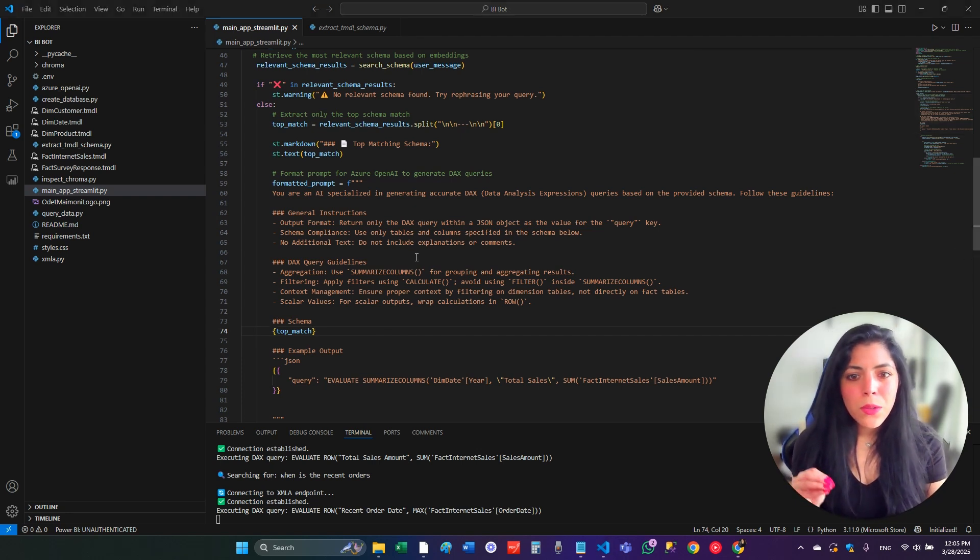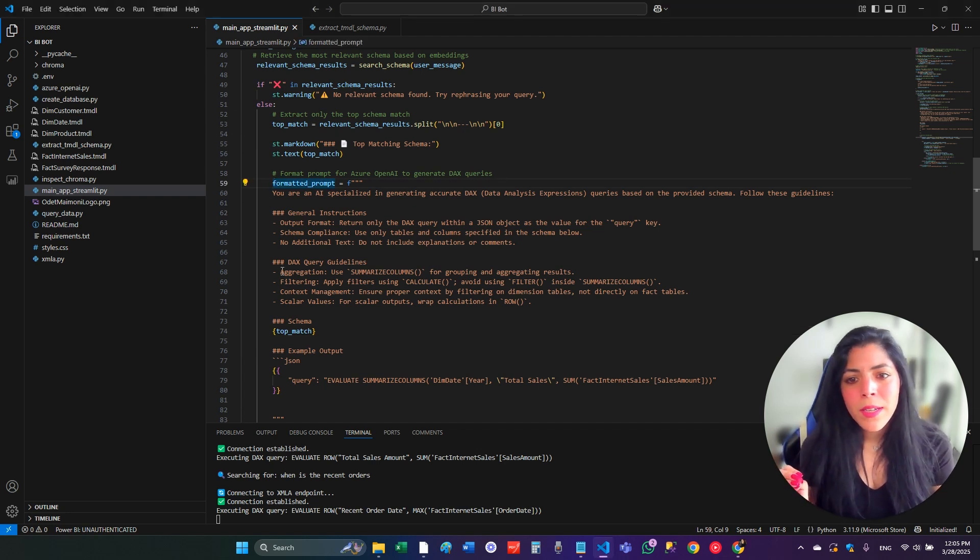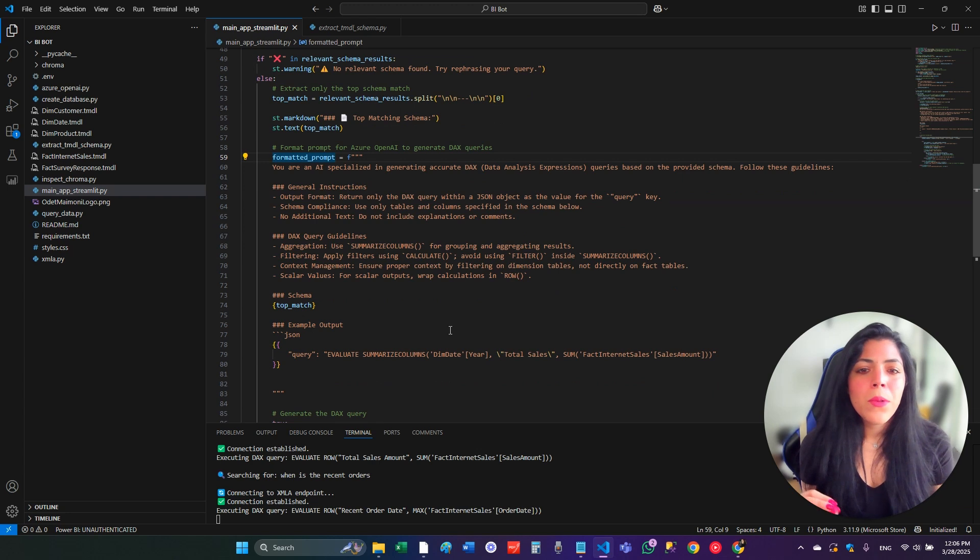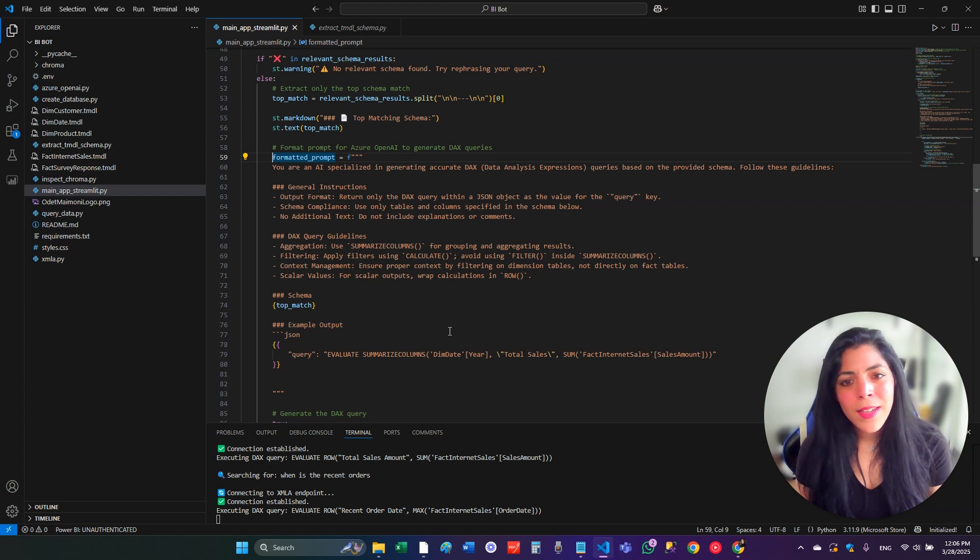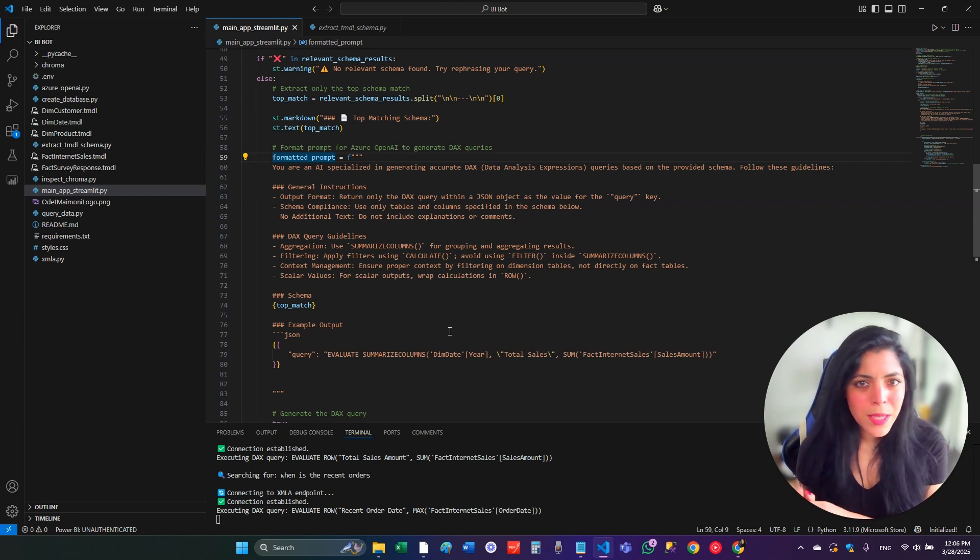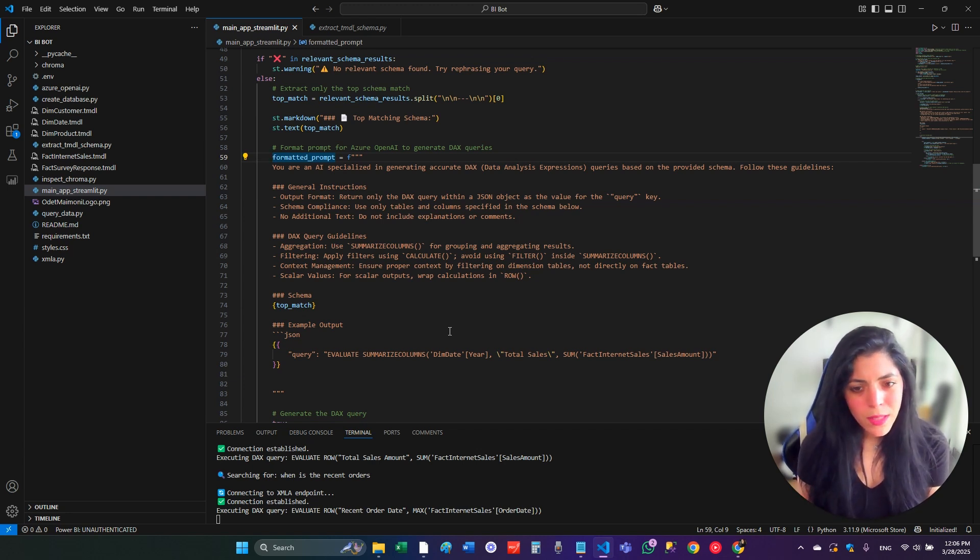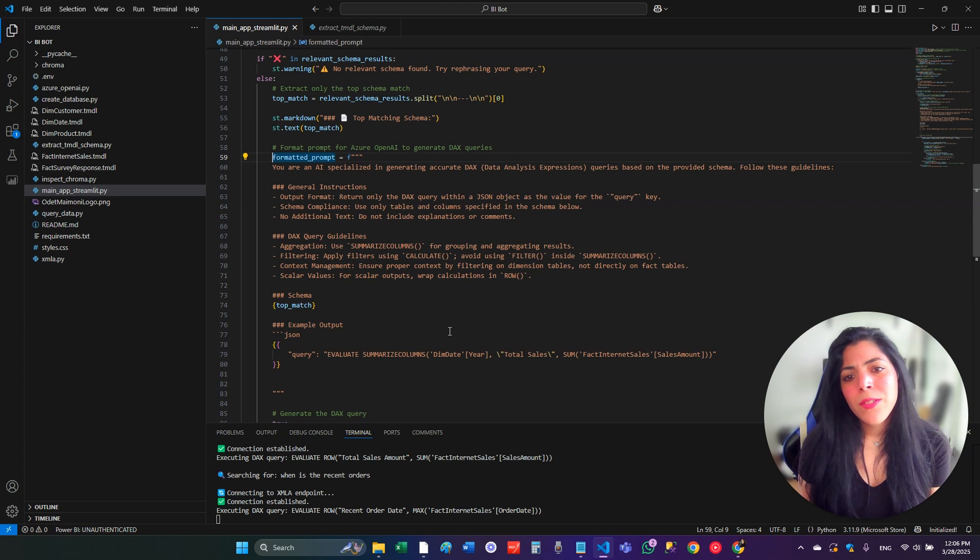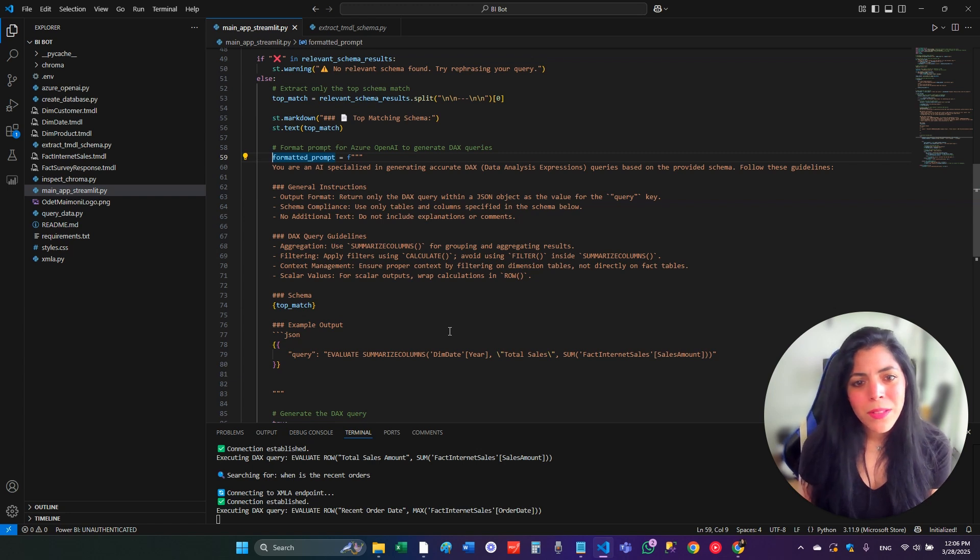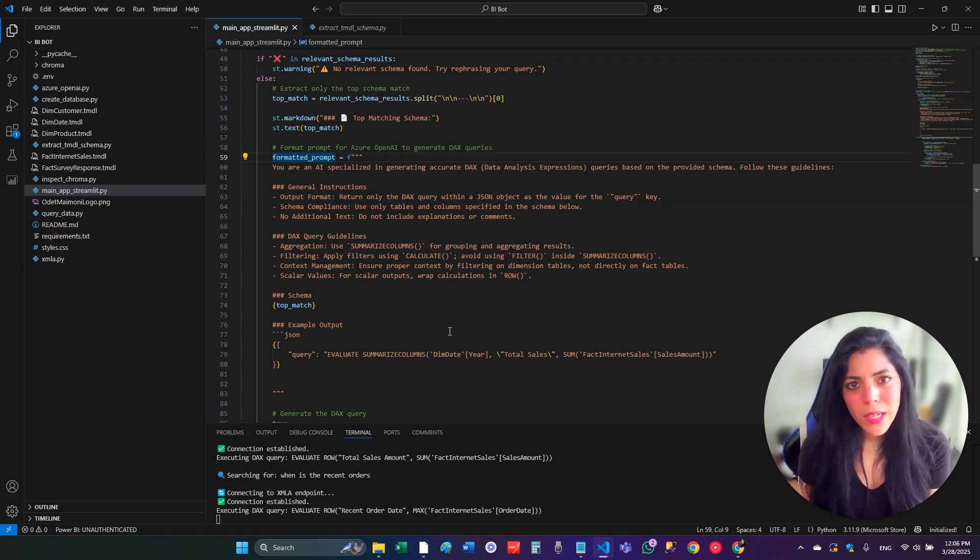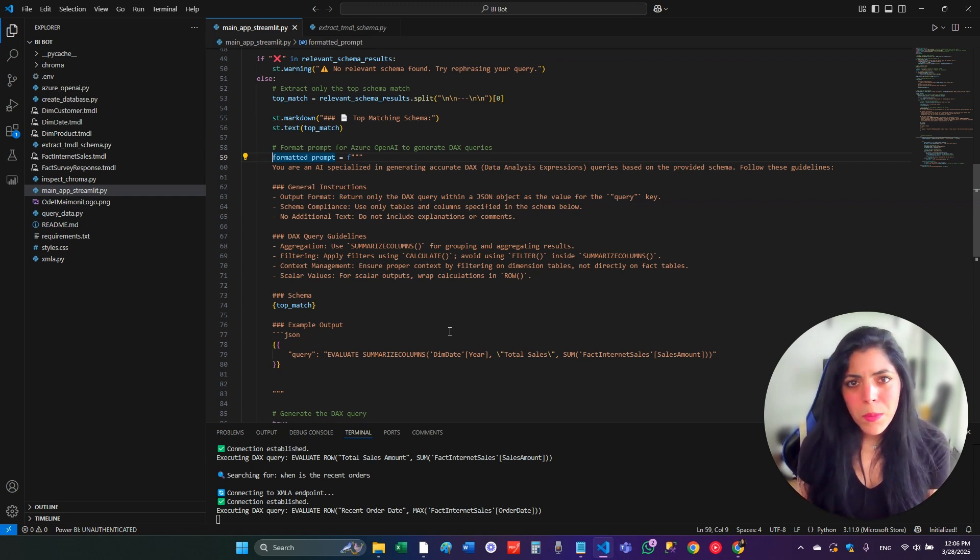So after we know to take the right data with the prompt and with the instruction to the AI, we want it to generate DAX. We took the DAX and run it in the XMLA endpoint. So, as I said, we have to enable it in our workspace. And after it generates the DAX, after it runs it against the XMLA endpoint, we return the query result. And all this thing is showing on Streamlit.